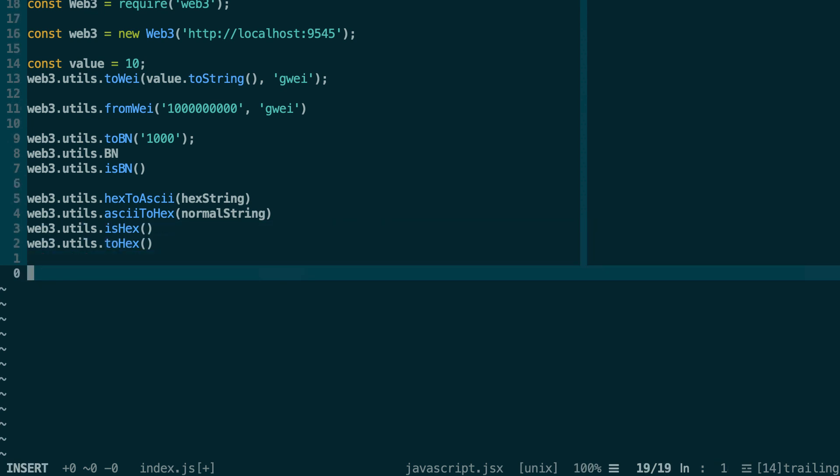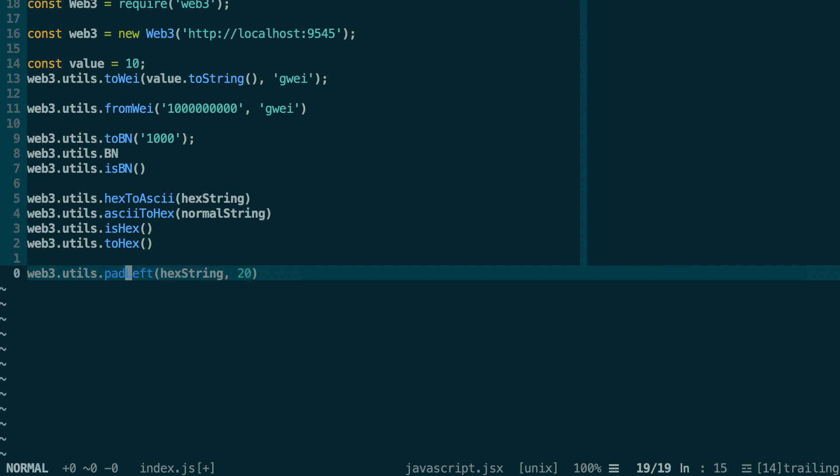Another function which is useful to work with hexadecimal strings is padLeft and padRight. Especially in your tests, sometimes you will build a hexadecimal string, but it will not have the same length as what you have in a smart contract. So if you want to do some comparison, it will fail. In this case, you can use web3.utils.padLeft. Here you give your hex string, and then you specify how many zeros you want to add - 20, for example. And you have the same function to pad from the other side: padRight.